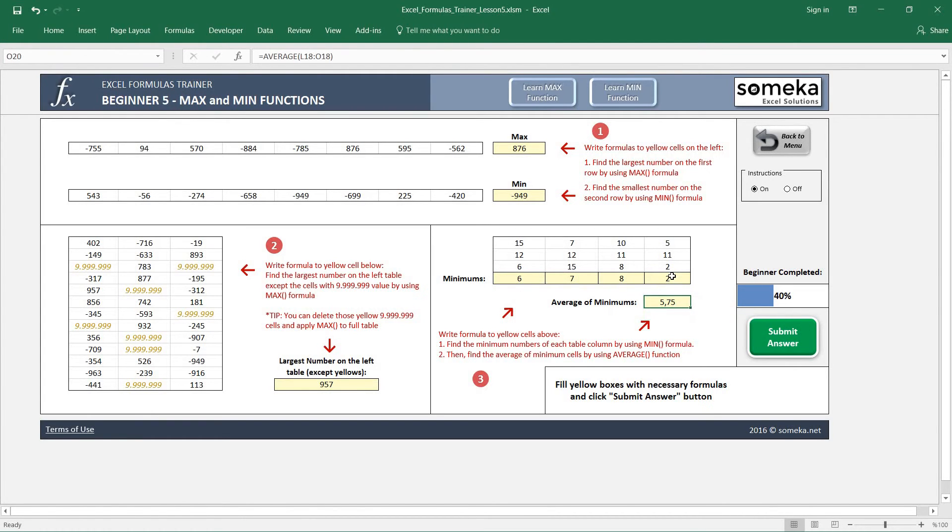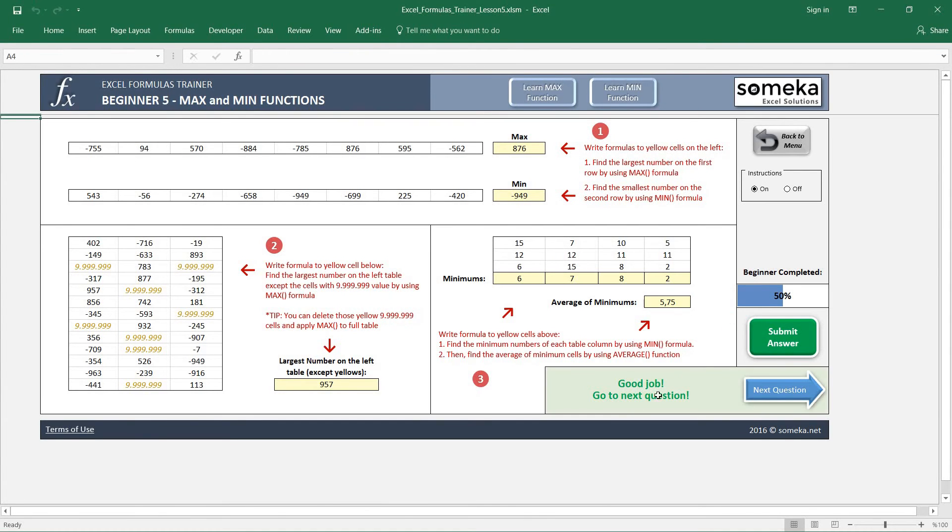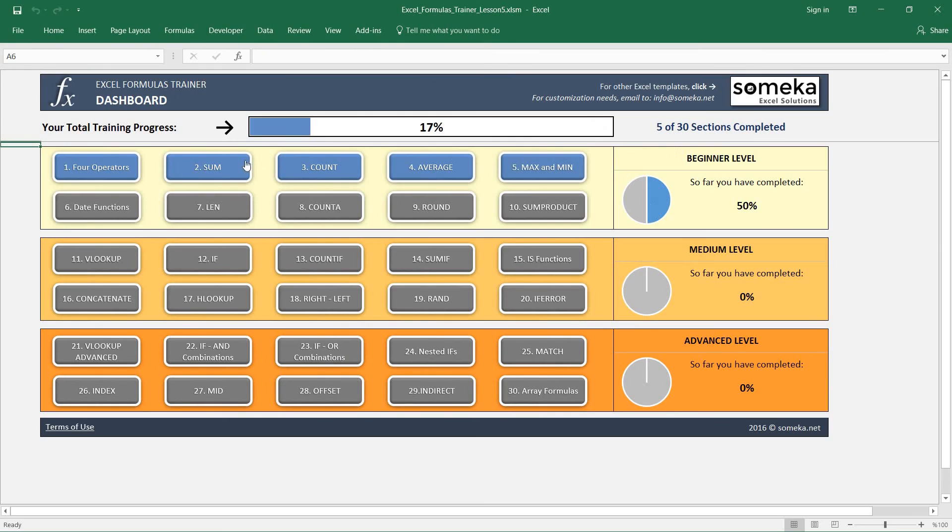Let's check if it is correct. Good job! Next video, we are going to learn how to use the date functions in Excel, so keep following.